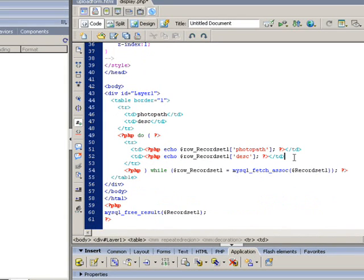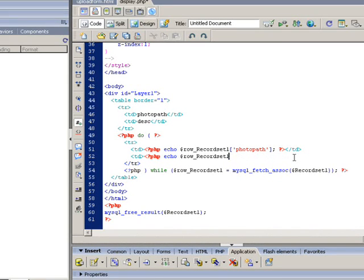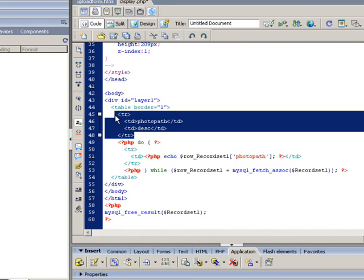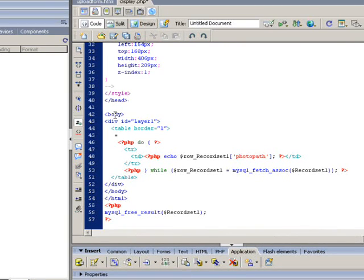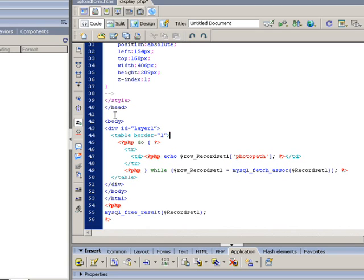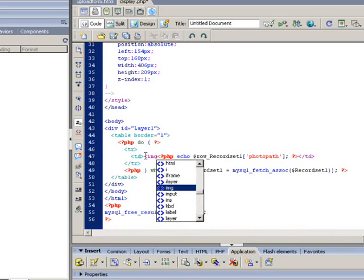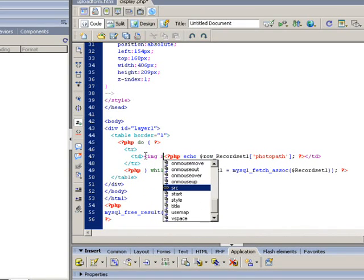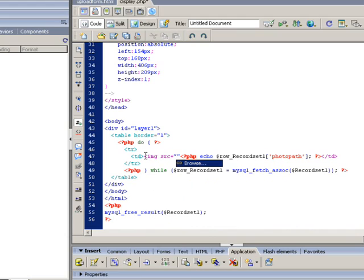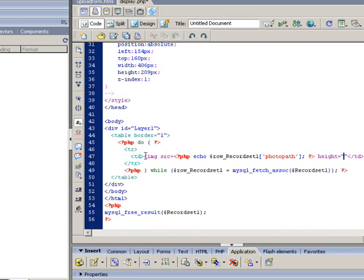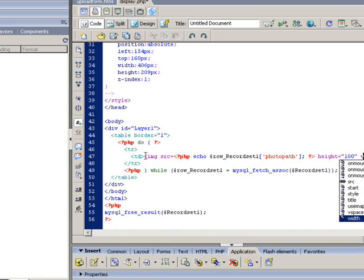Let's remove those non-relevant code created by Dreamweaver first, because we're only interested in the images. Now we're going to create images pointing to the right pictures by using the photo path info stored in the database.